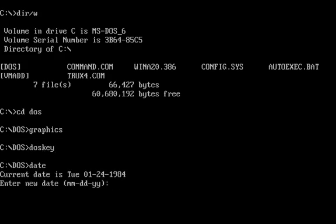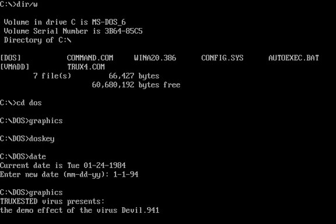On the first of the month, whenever you try to run an infected file, you get the effect of the Trucks Ested virus, which is to show you the effect of another virus. It's like a virus within a virus.